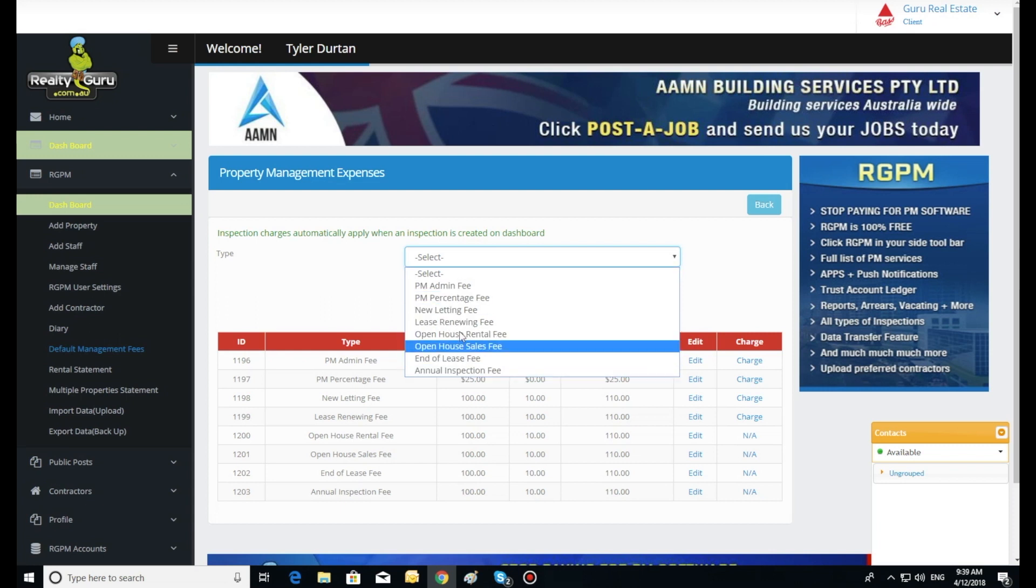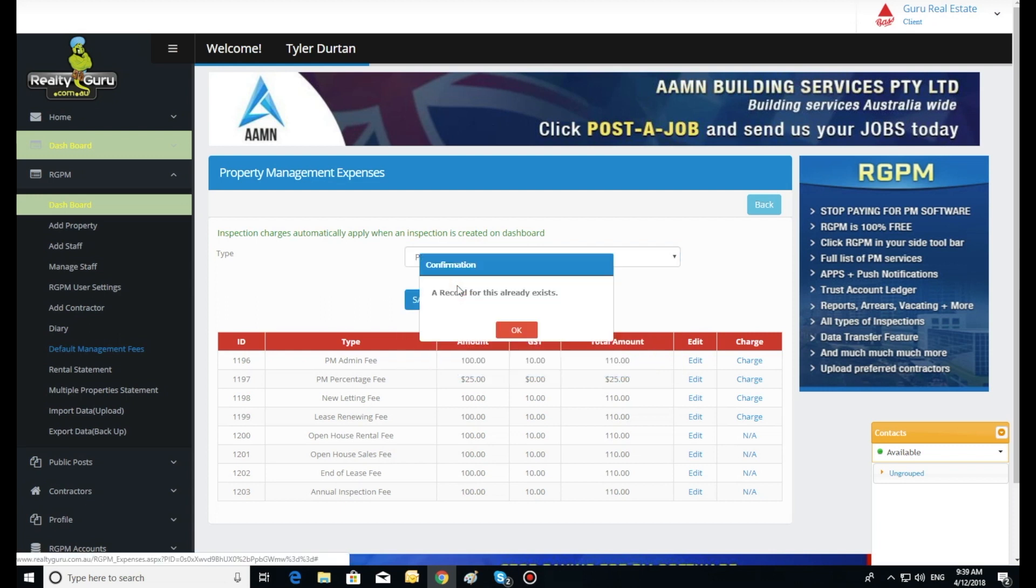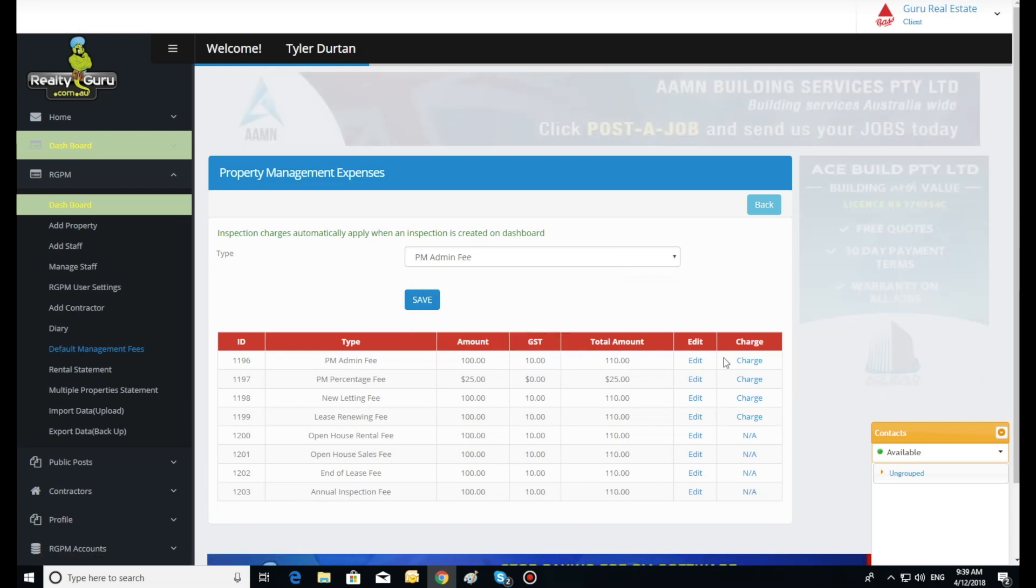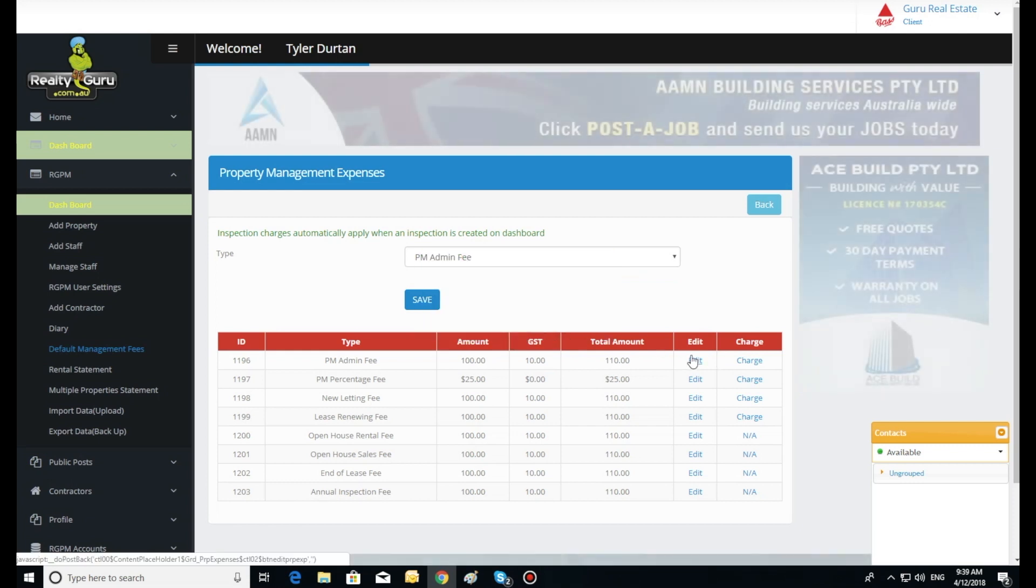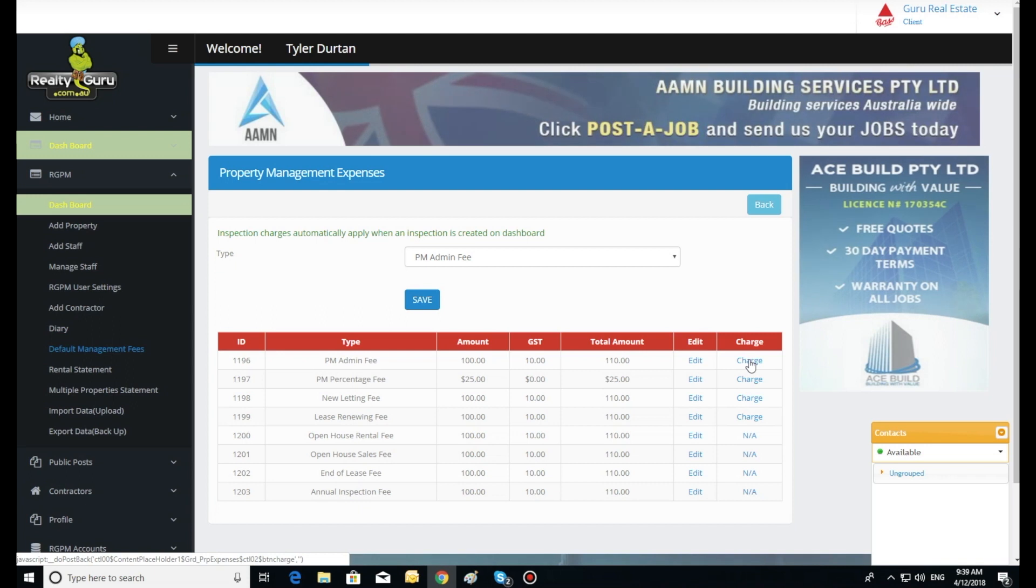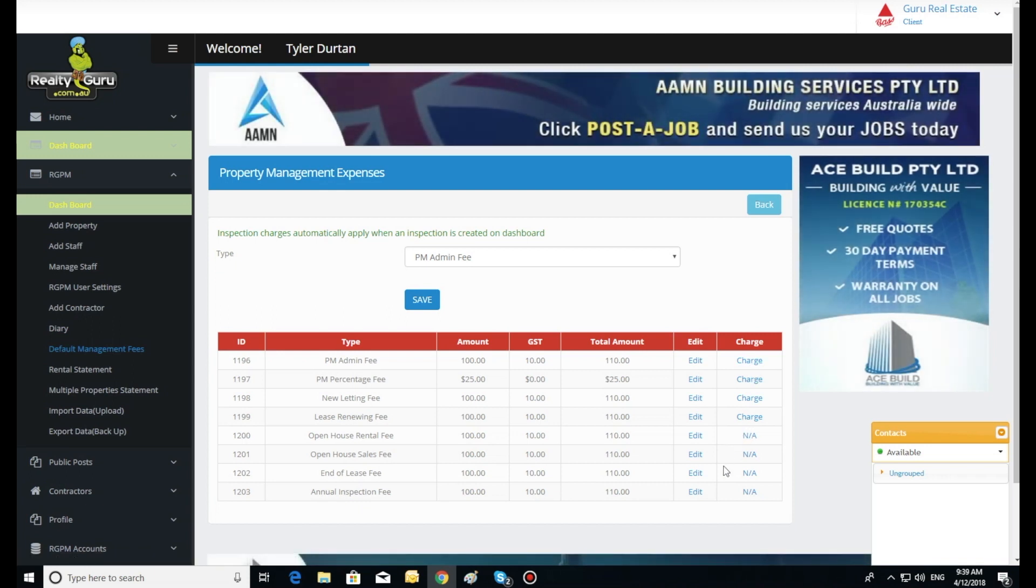The bottom four inspections cannot be charged from here. They automatically charge to the accounts when creating an inspection. They are listed here for editing purposes only.